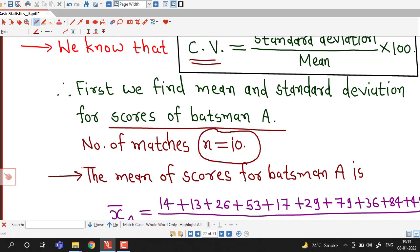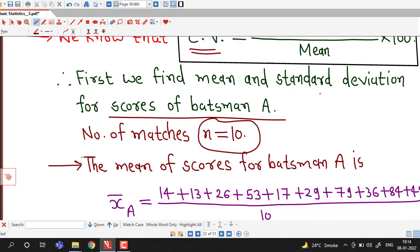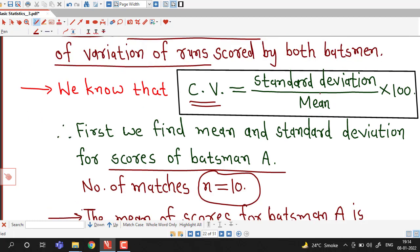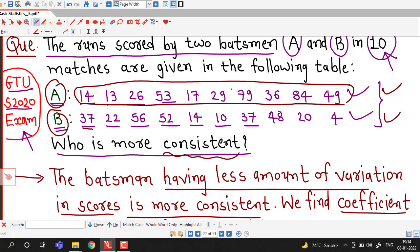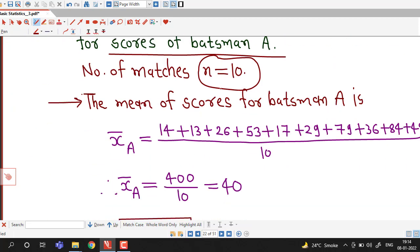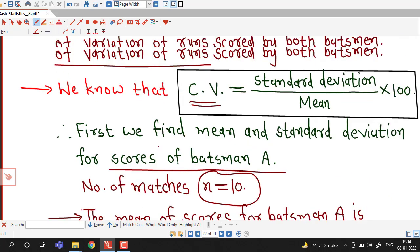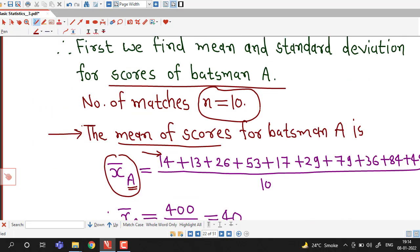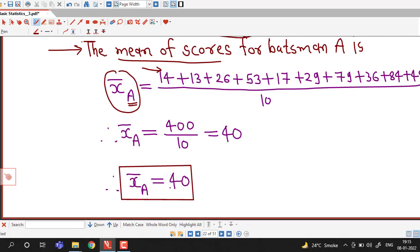The number of data values is n = 10, because scores are given for 10 matches. To find the mean for batsman A, we take the sum of all scores and divide by the total number of matches, which is 10. The mean is denoted x-bar with suffix A, indicating it is the mean of scores for batsman A. We obtain that the arithmetic mean of scores for batsman A is 40.